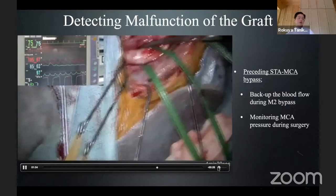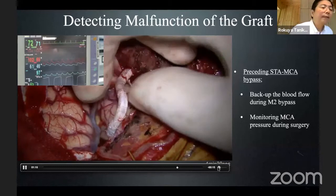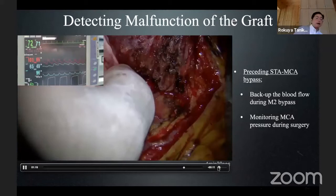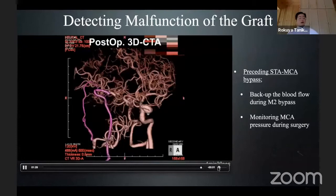Now the graft is corrected and the twist is removed. Again MCA pressure monitoring: the 73 mmHg control pressure declined to 42, and it immediately recovered to 50–60 mmHg after opening the high-flow bypass. The monitoring of whether the graft is working well or not is very important during surgery.